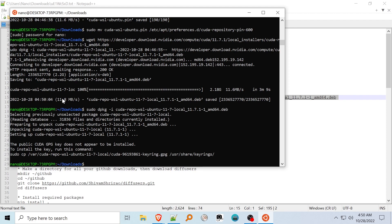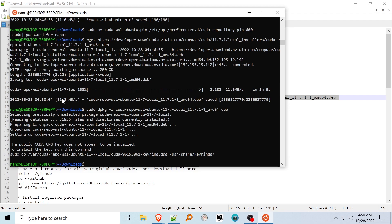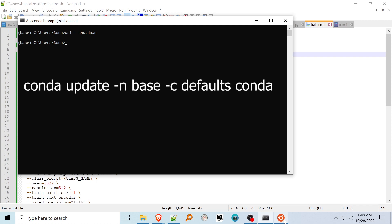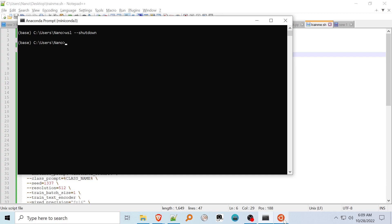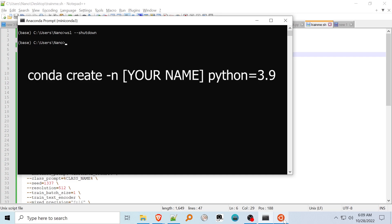Open a Windows shell and type wsl --shutdown once CUDA is installed, and then start your Linux distribution again just to make sure CUDA is installed correctly. Update Conda with conda update -n base -c defaults conda. This will update the base environment with the latest packages. Then create a Conda environment to contain Dreambooth, specifying Python=3.9 after the name to use Python version 3.9.